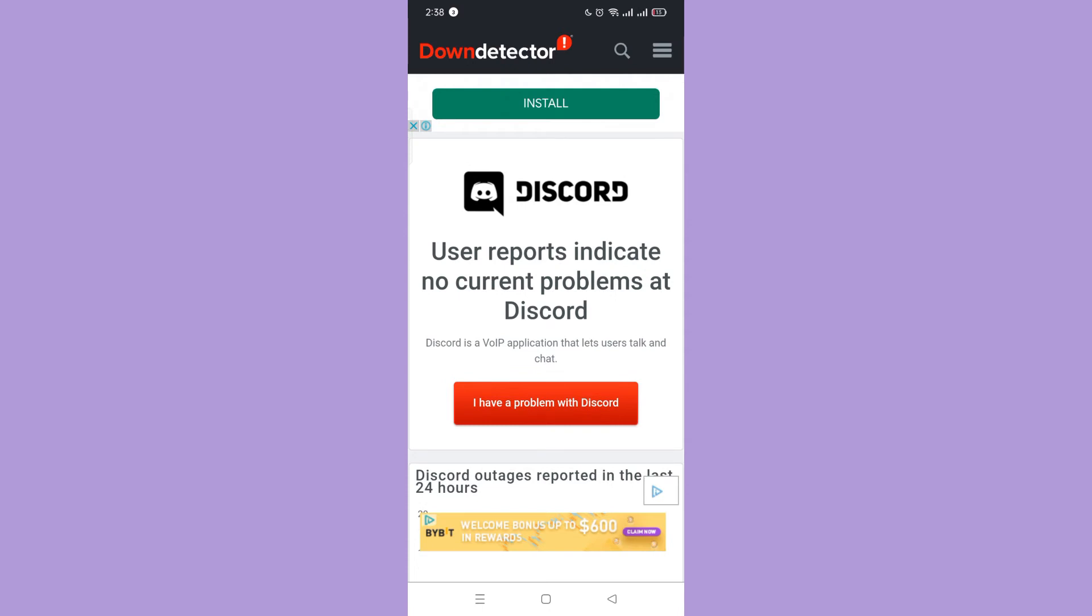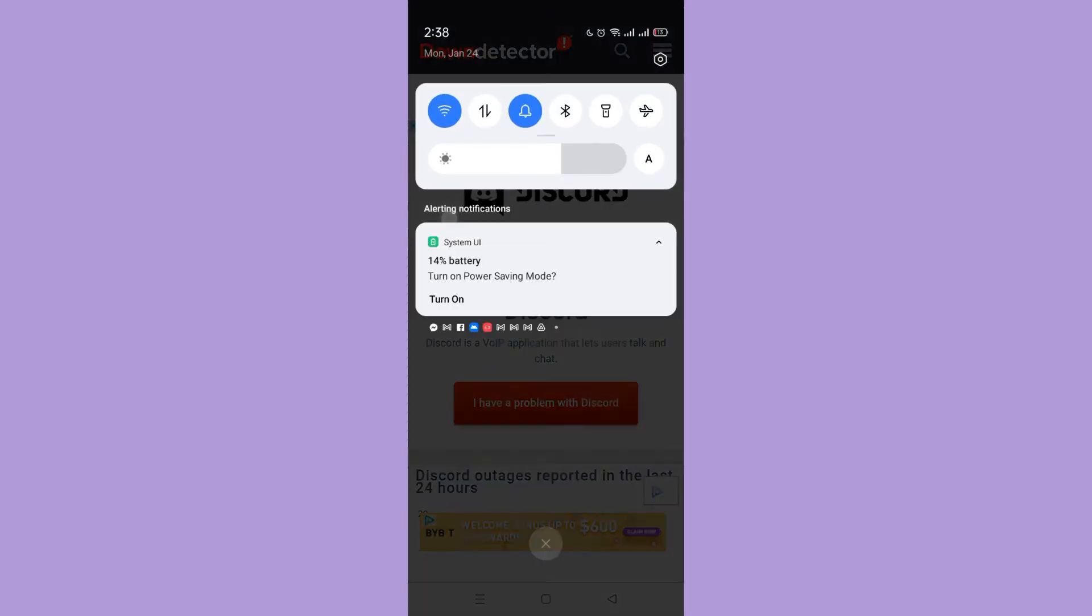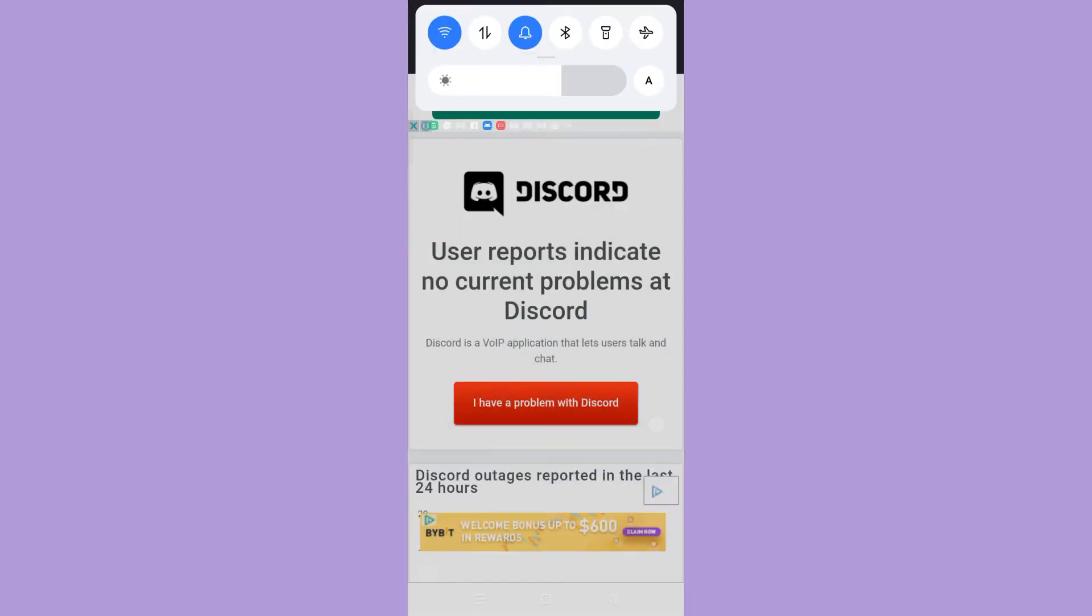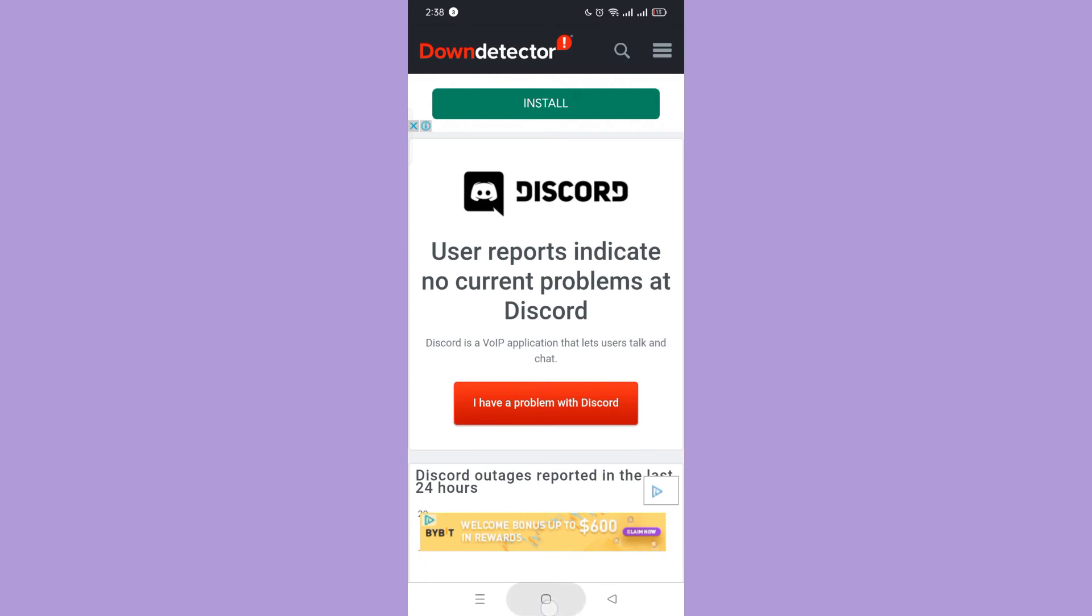Next, check if your internet connection is good. If it's still not the reason, then update your app.